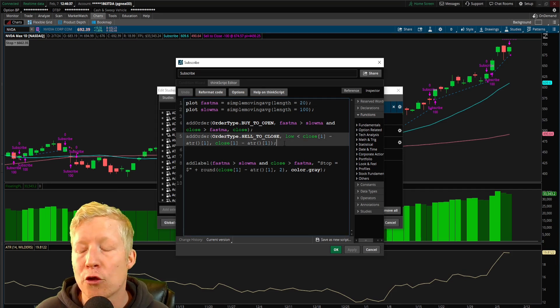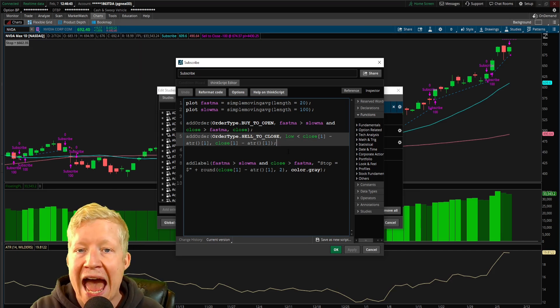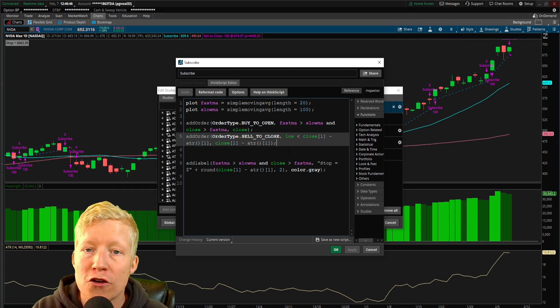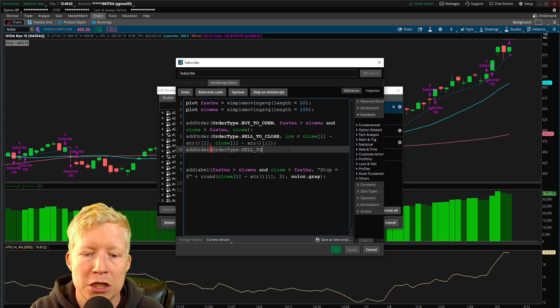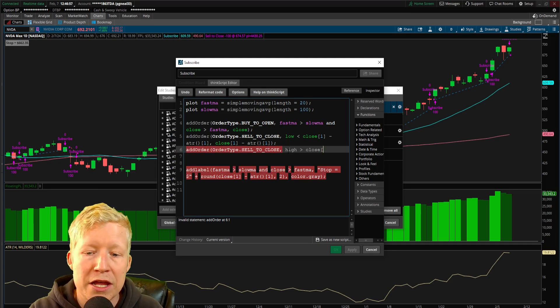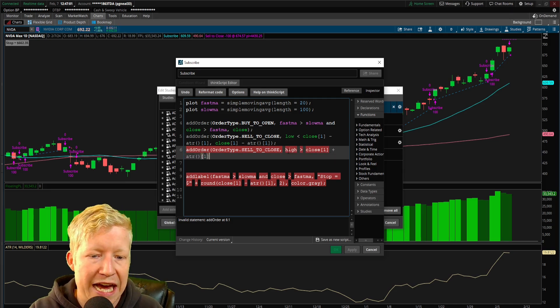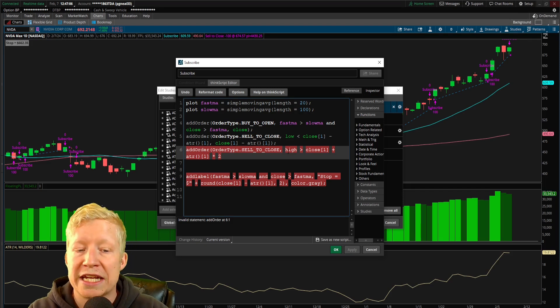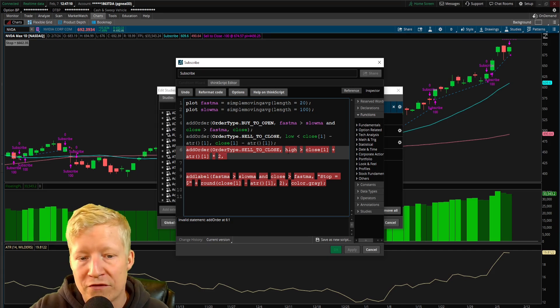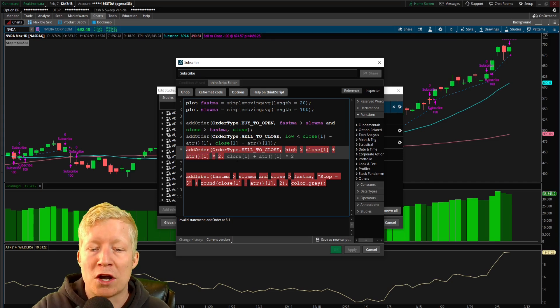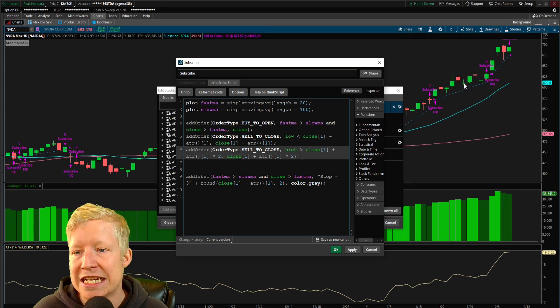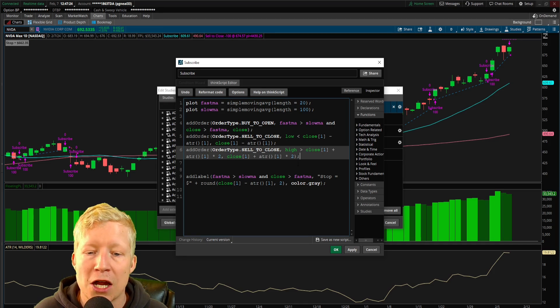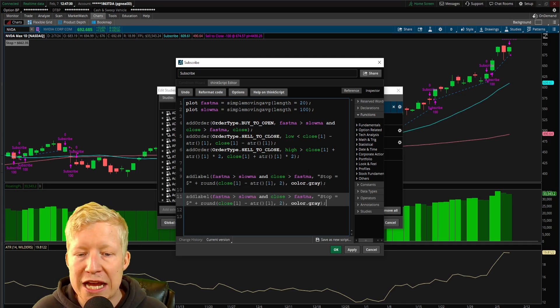We now know how the parameters of the add_order function and the add_label function work. So let's go ahead and add in two more functions for profit. If we go ahead and type in add_order, this of course is also going to be a sell to close order type. This time let's do high is greater than the close of last bar plus ATR of last bar, and let's multiply it by two. So let's give this a two to one risk reward. We are also going to make it the third parameter of the add_order function, which is the price.